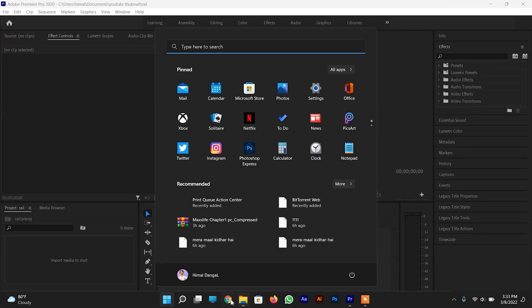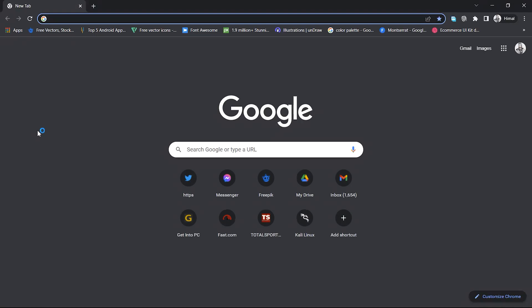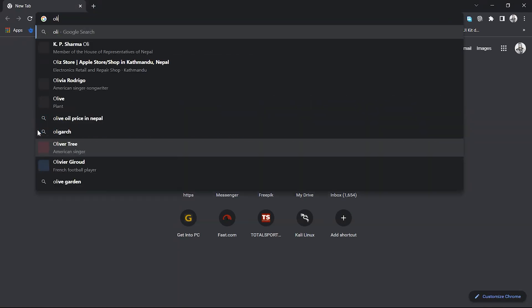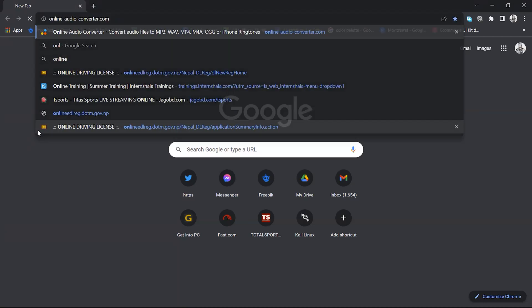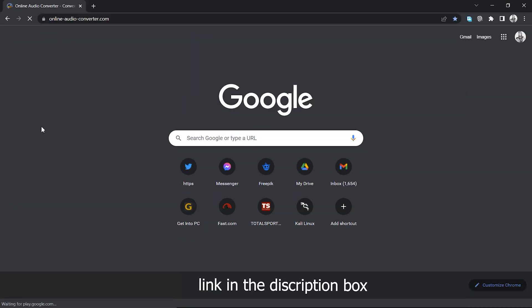Let's open our browser and after that we have to go to our site: online audio converter.